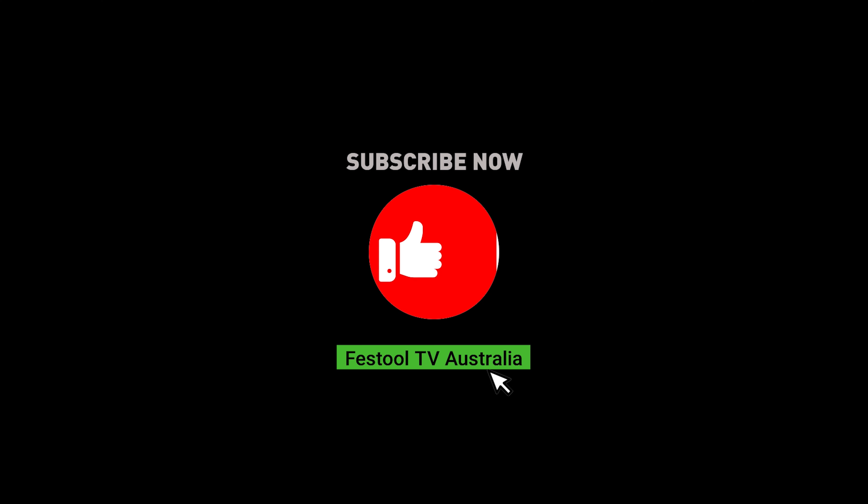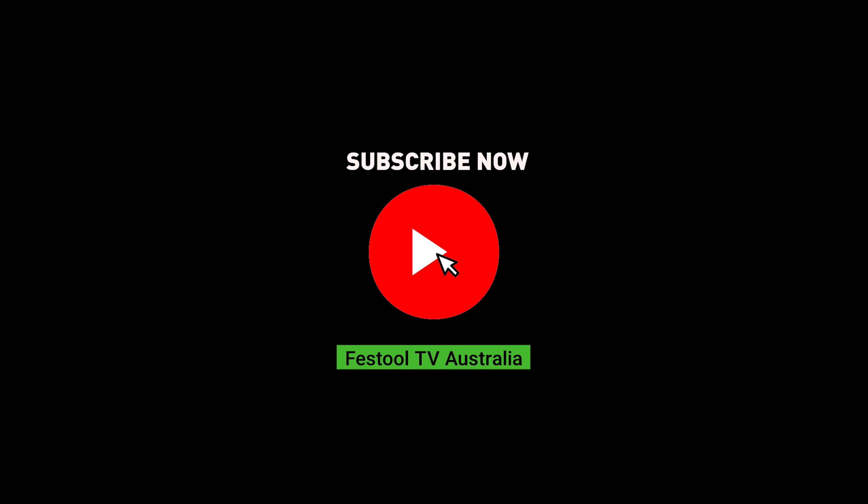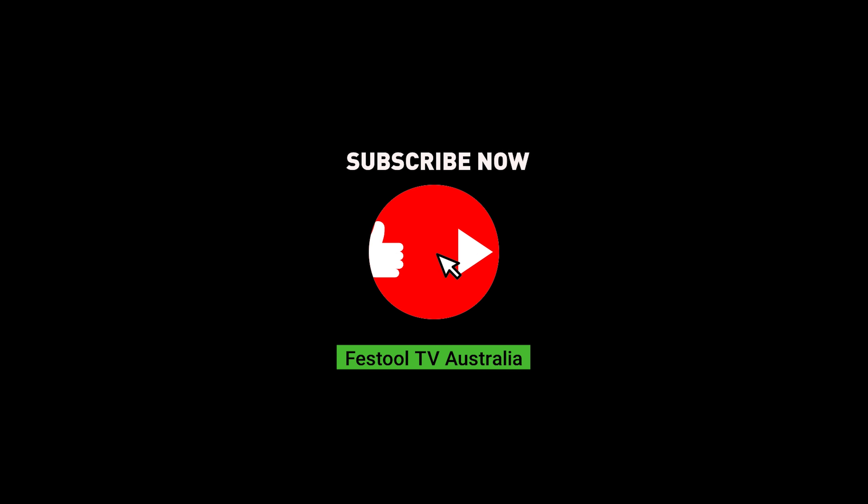To keep yourself updated on Festool product information and applications, subscribe to our channel below. For more information, visit www.hansholy.com.au.